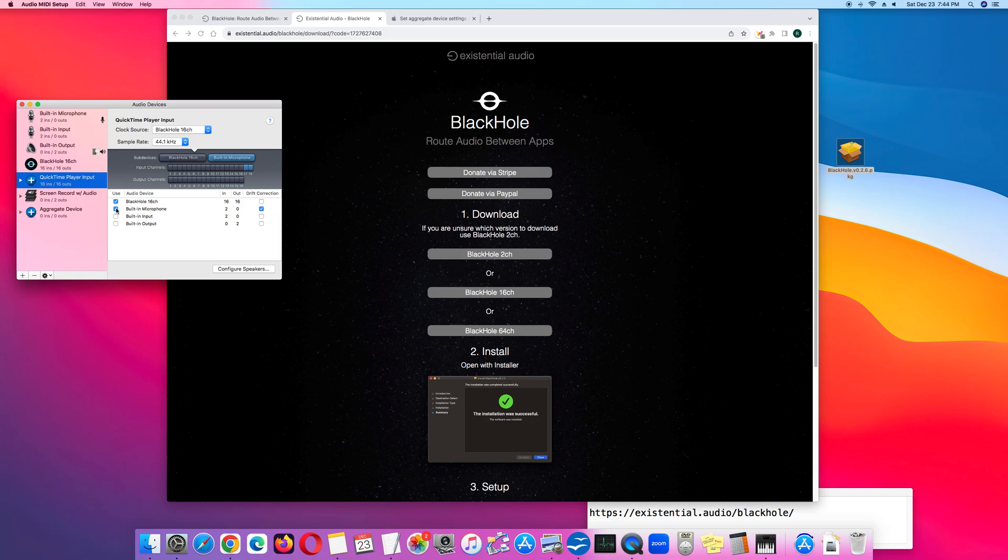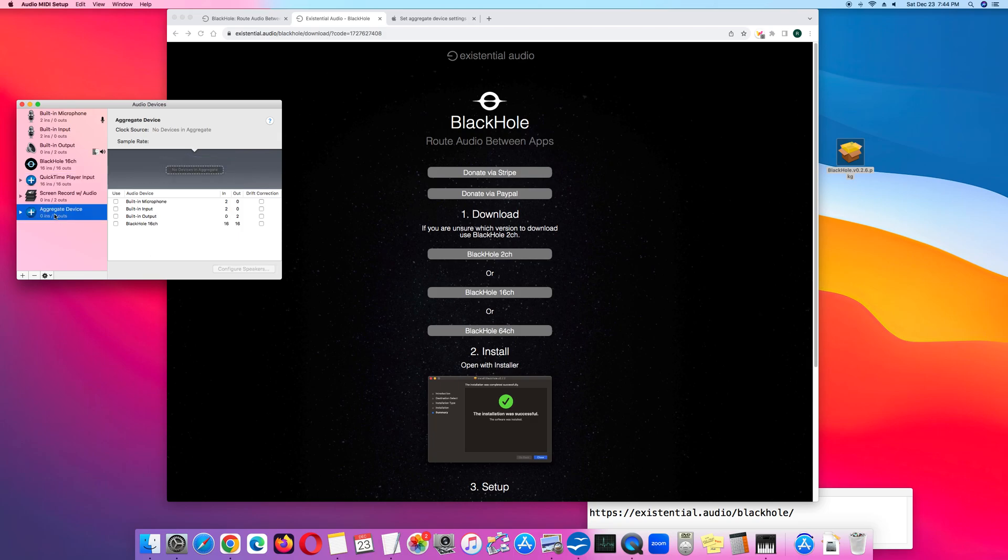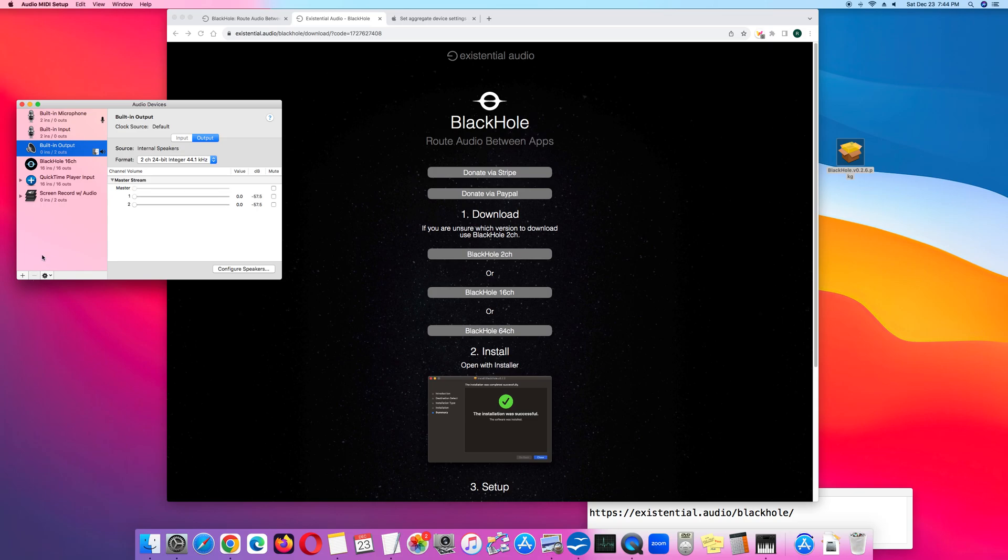So in my case, I only want to record the internal audio. So BlackHole 16CH and that's the Aggregate Device. So I'm going to remove that, remove it by clicking the minus sign.